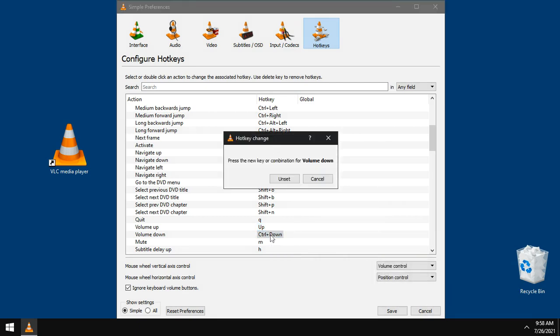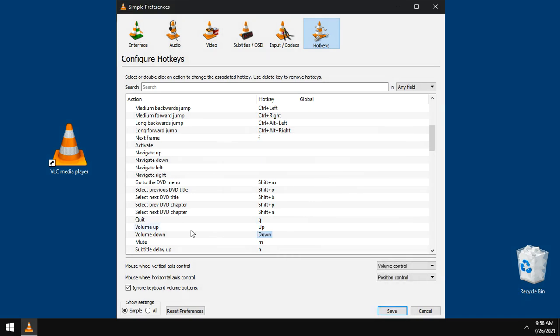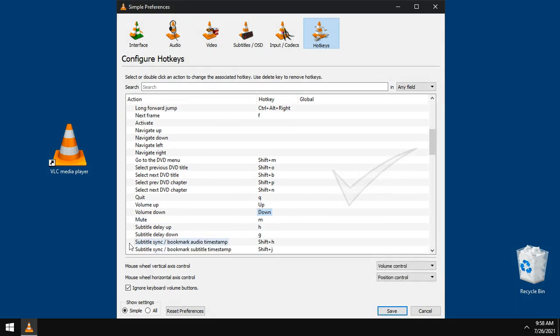To decrease volume, I will use only the down arrow key. For mute, M is a good choice.